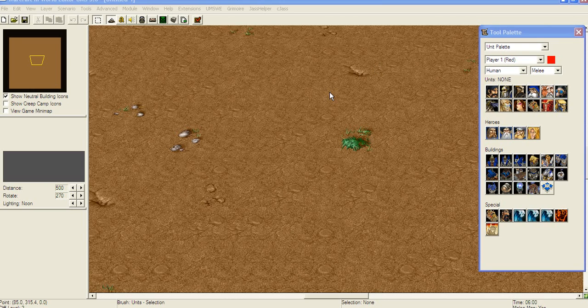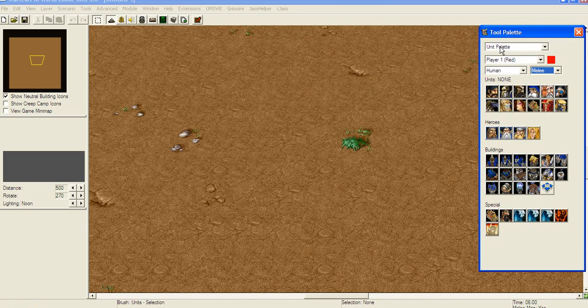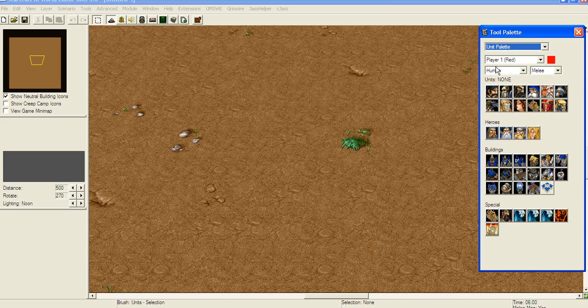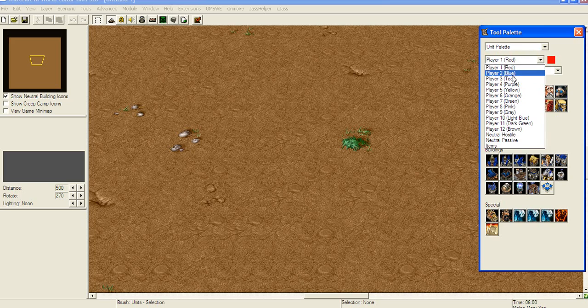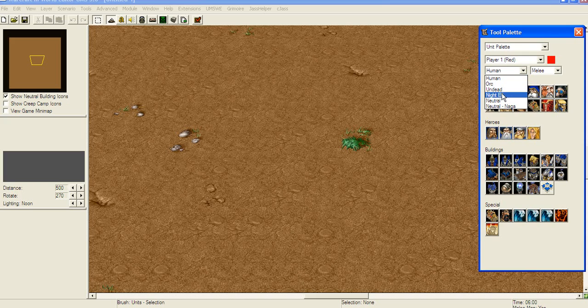Hello guys, it's Mastria again and we're gonna be doing unit editor and unit palette right now. To do this, you just click on tool palette and select unit palette from here. Now, you get a bunch of different units. If you select one of the players, up to player 12, you get to choose between humans, orcs, undead, night elf, neutral and neutral naga.